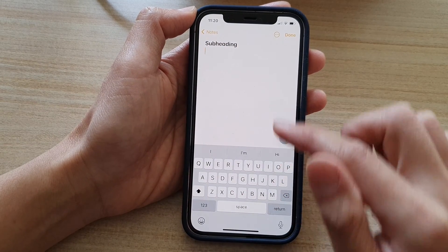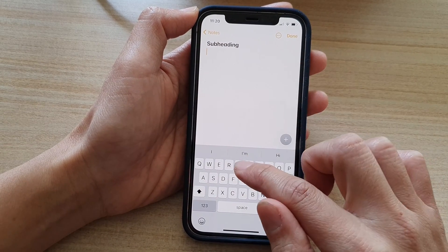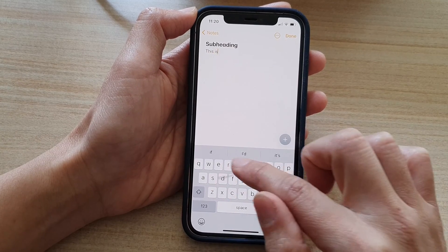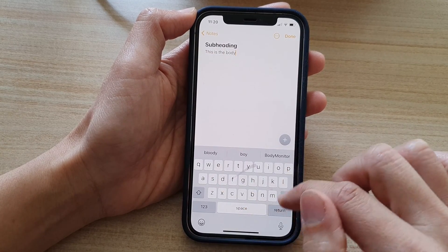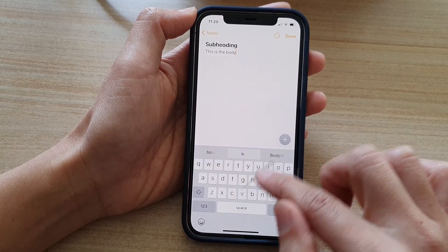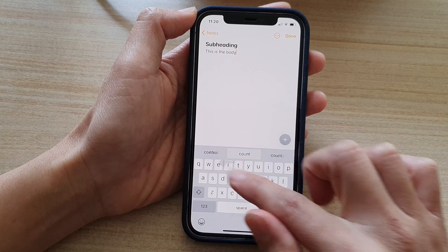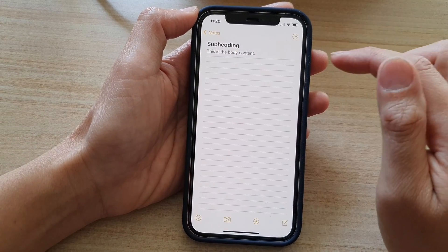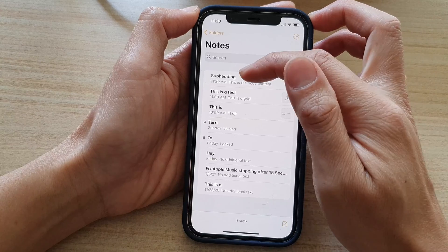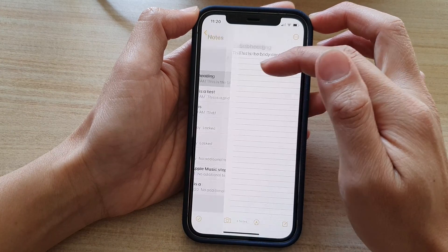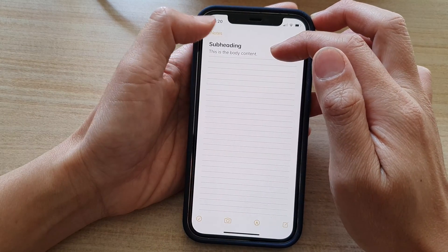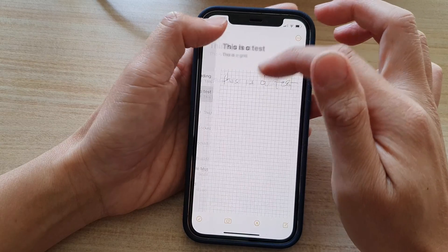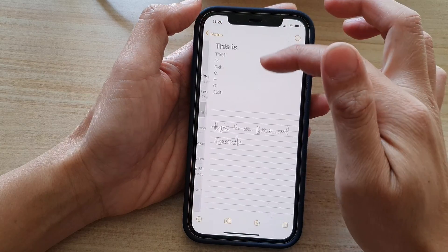The first line is the subheading, and then as you go down, that section is the body. So you can see that's the subheading and this is the body content. Tap on done — this is what it looks like compared to the one with a title.